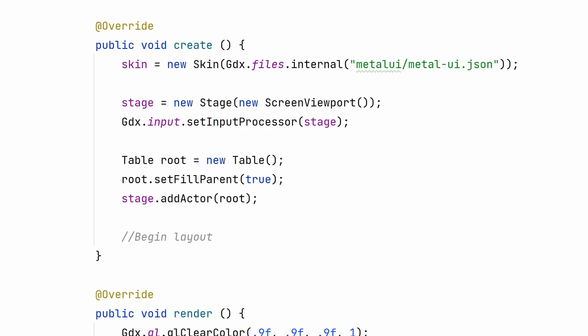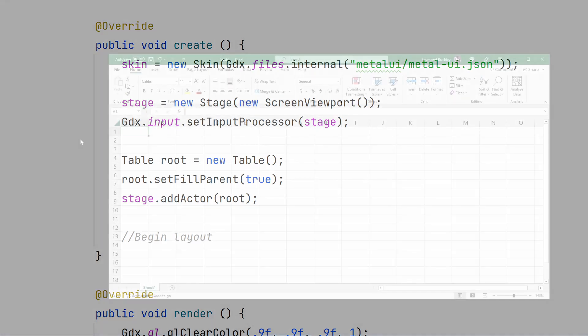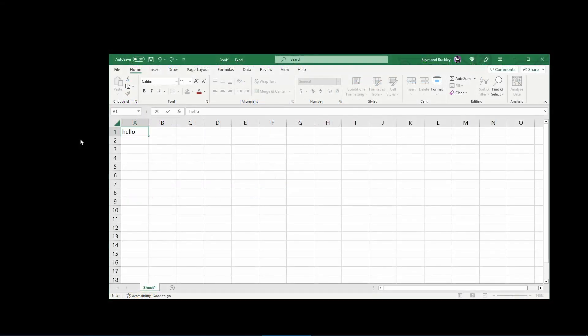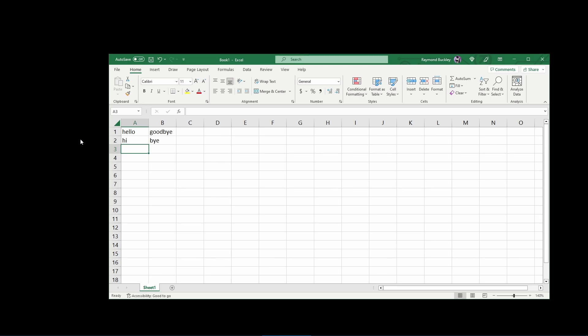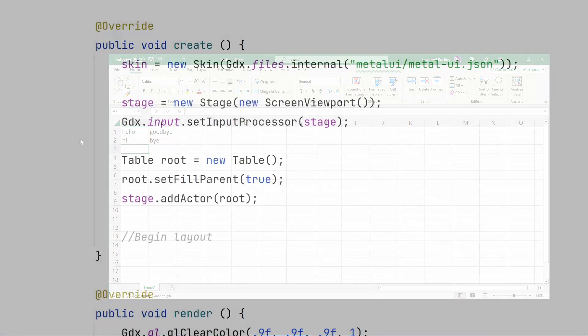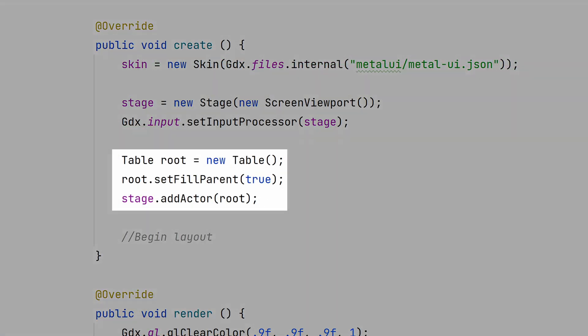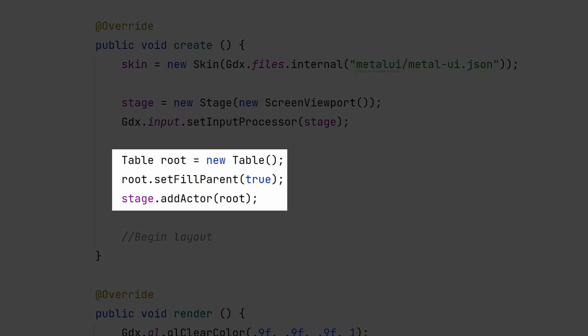Table simplifies spacing and alignment. Think of an Excel spreadsheet with rows and columns. Each item added to the spreadsheet is automatically positioned relative to other items.